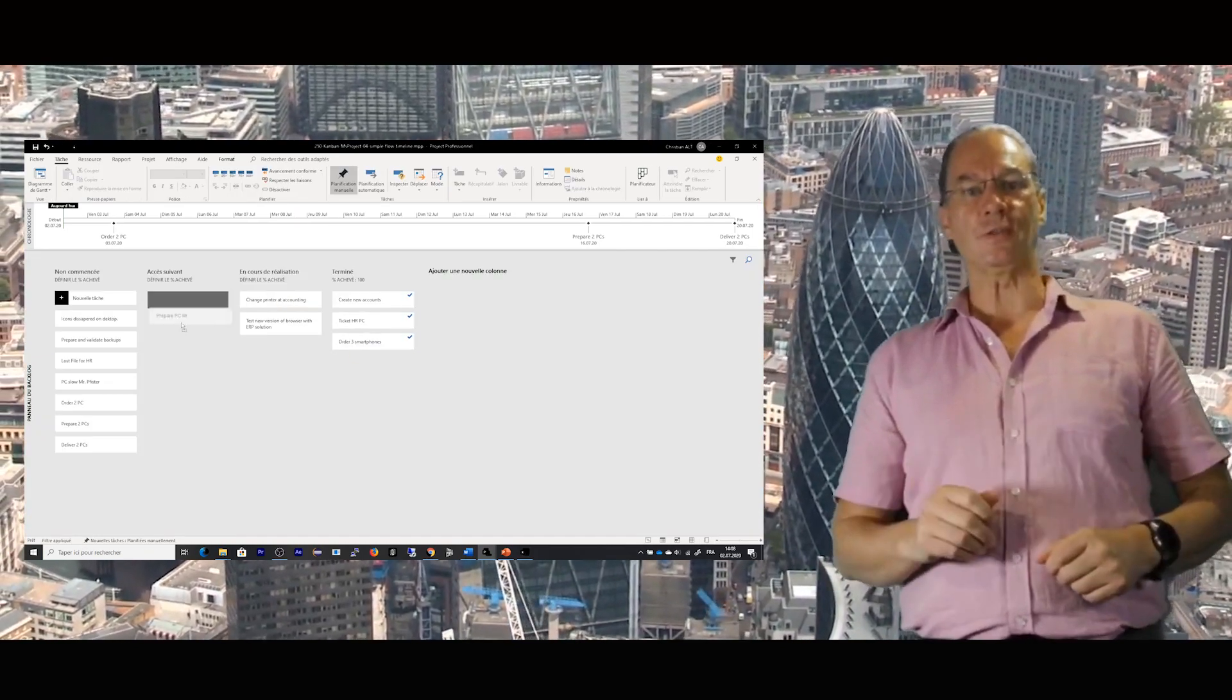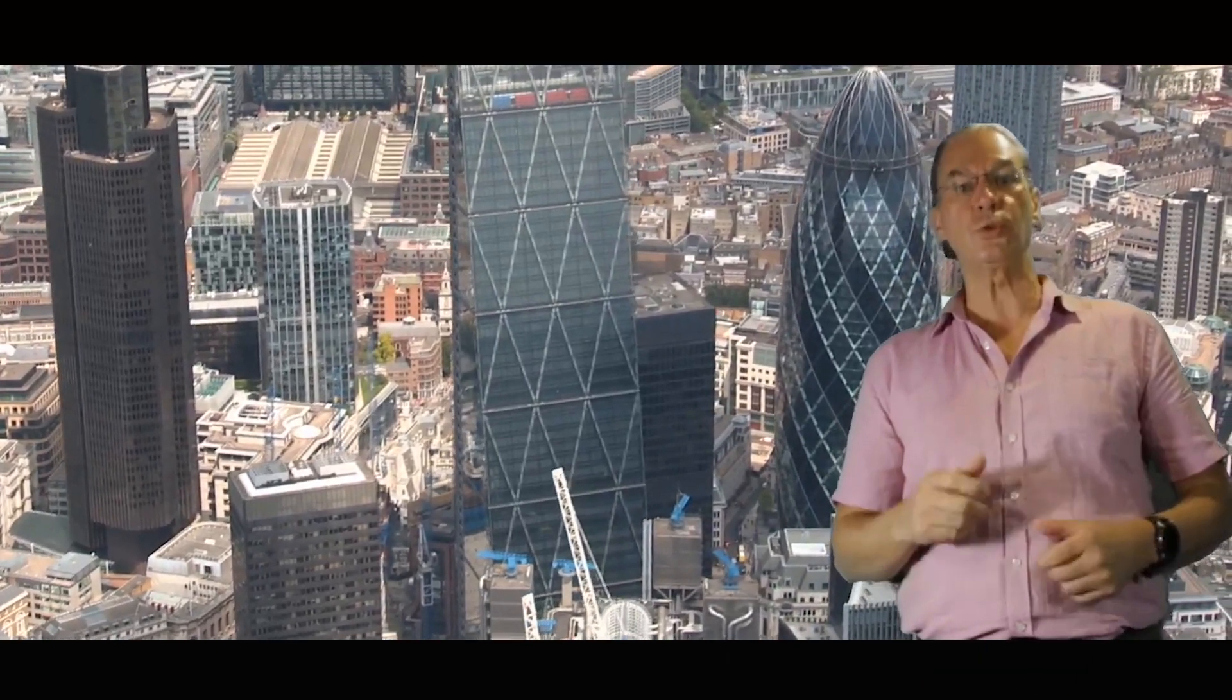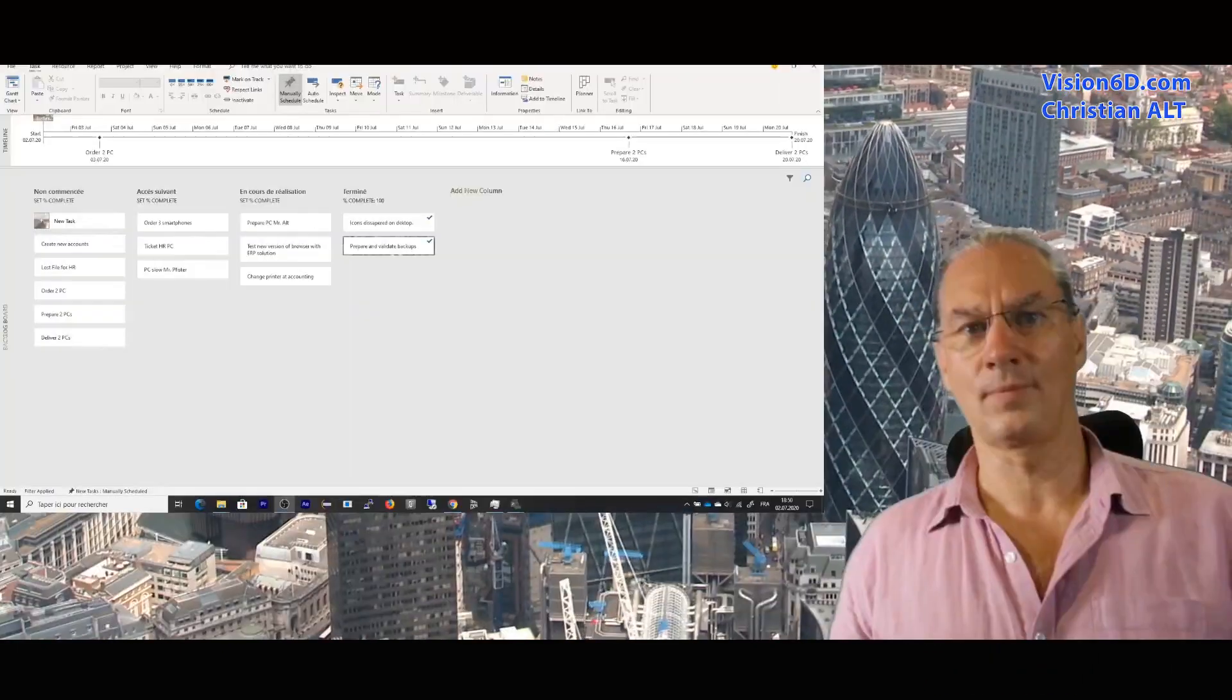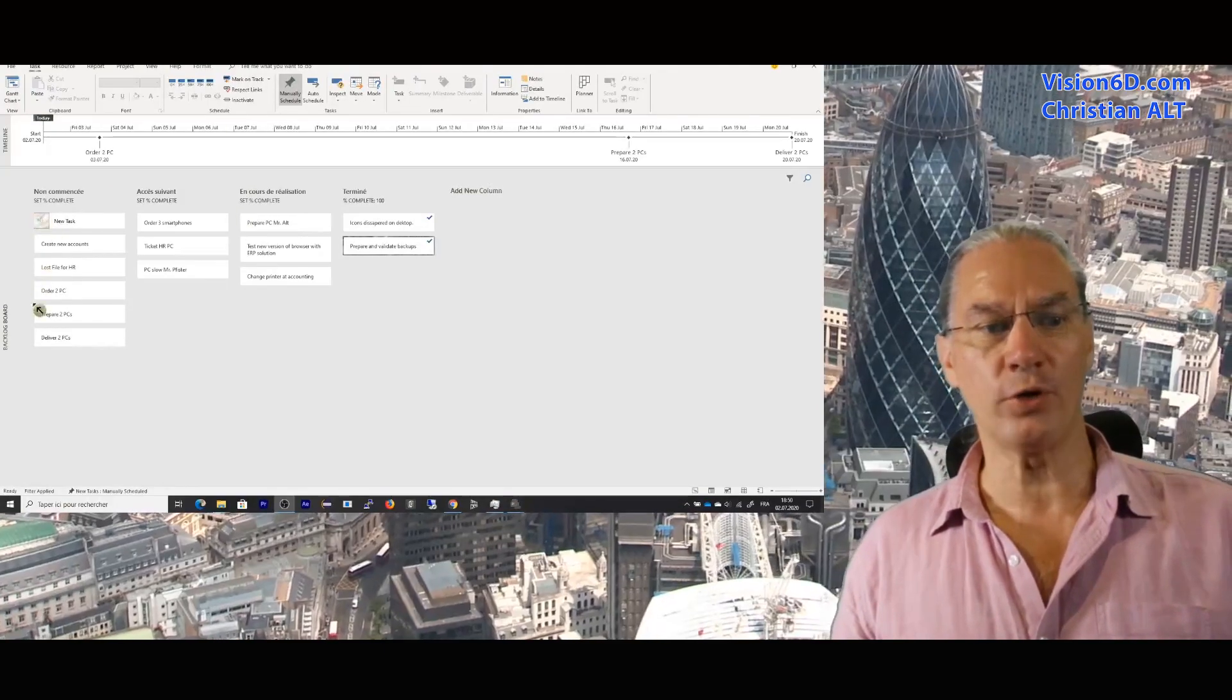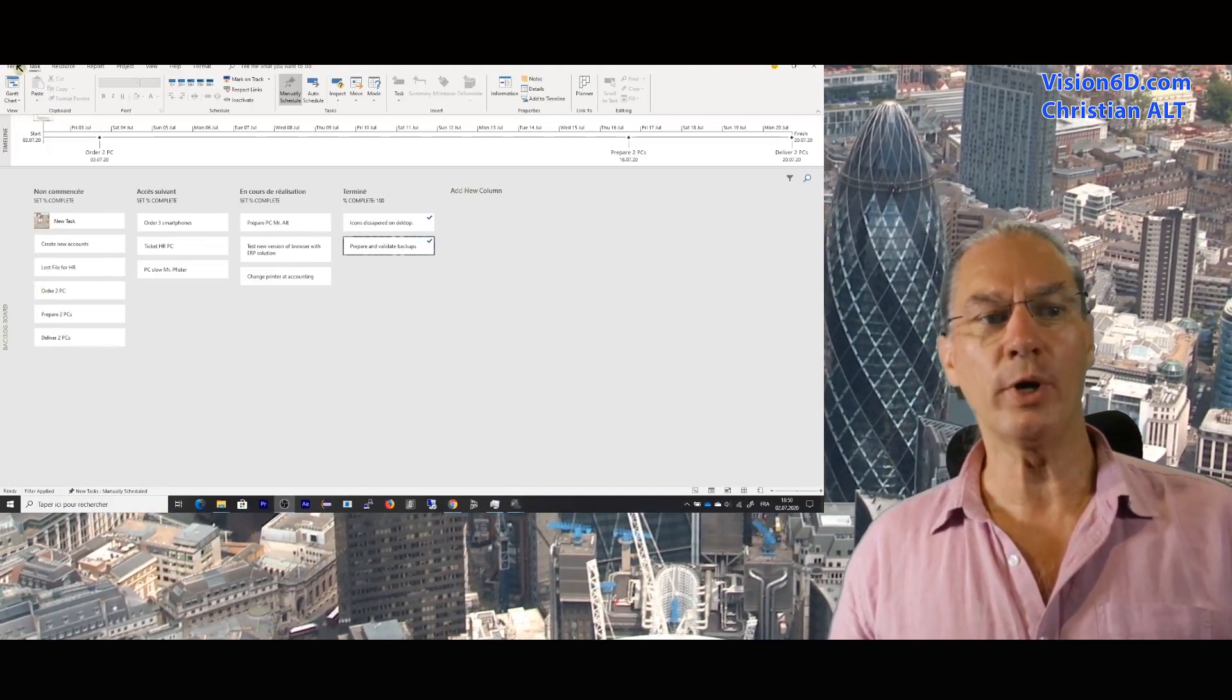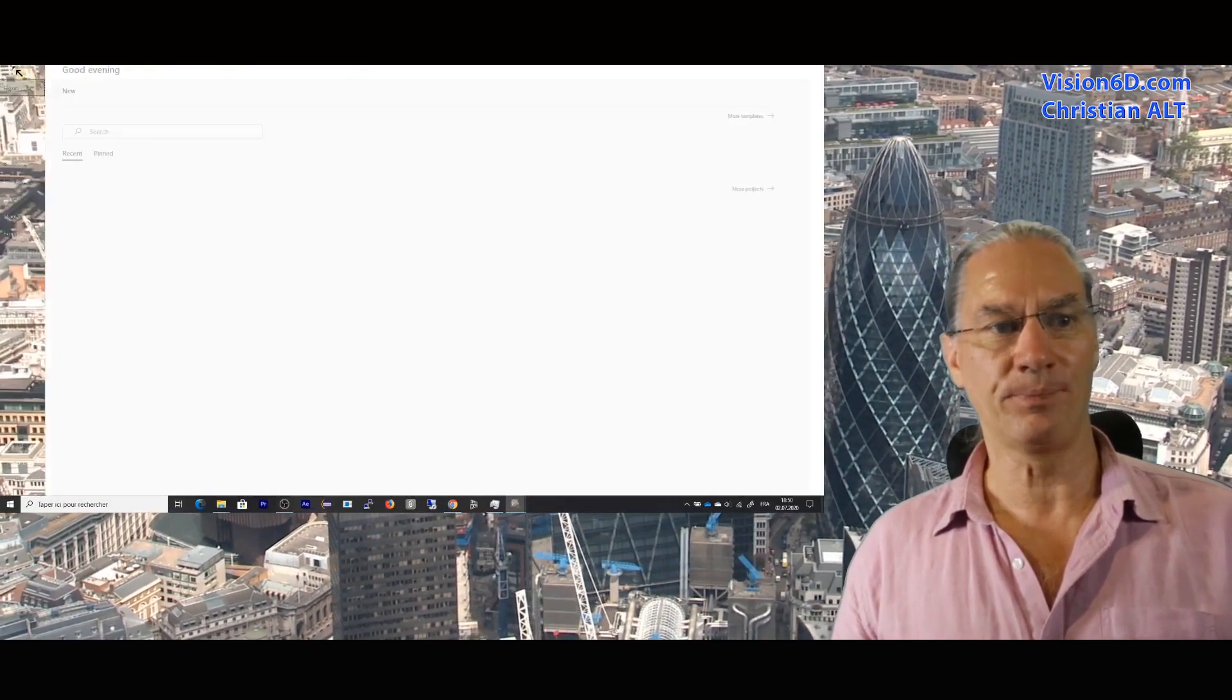It's Christian from Vision6D, and we are going to look at how to add that tool to your tool case as a project manager. I'm here with MS Project. It's already an advanced situation. We are going to start from scratch here.